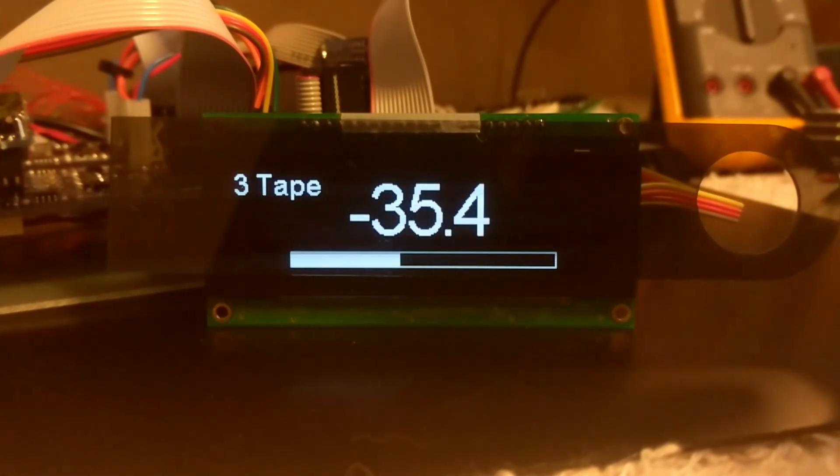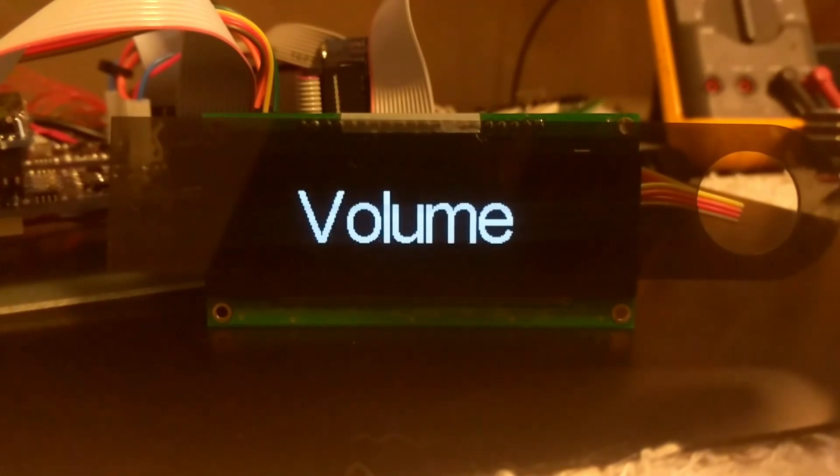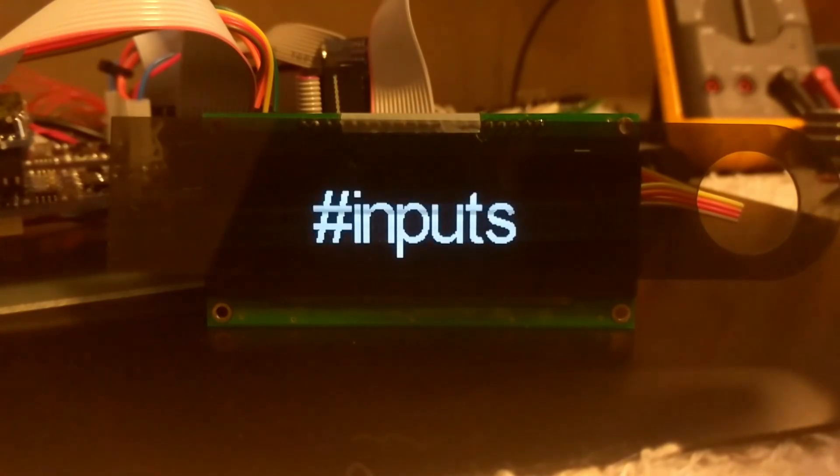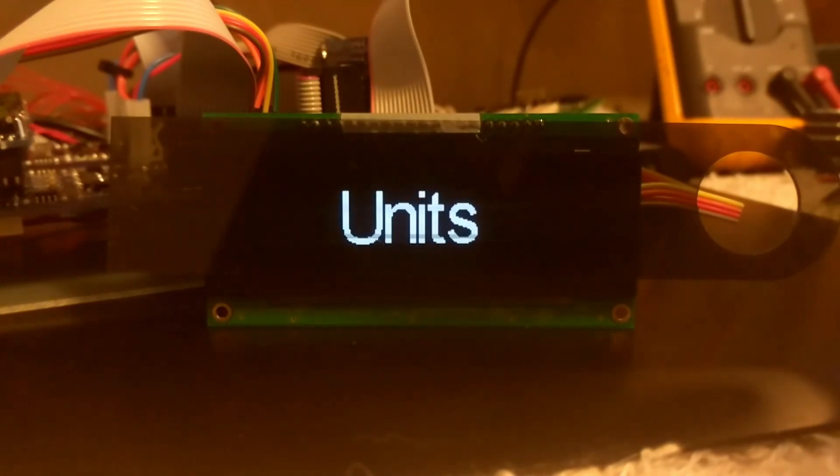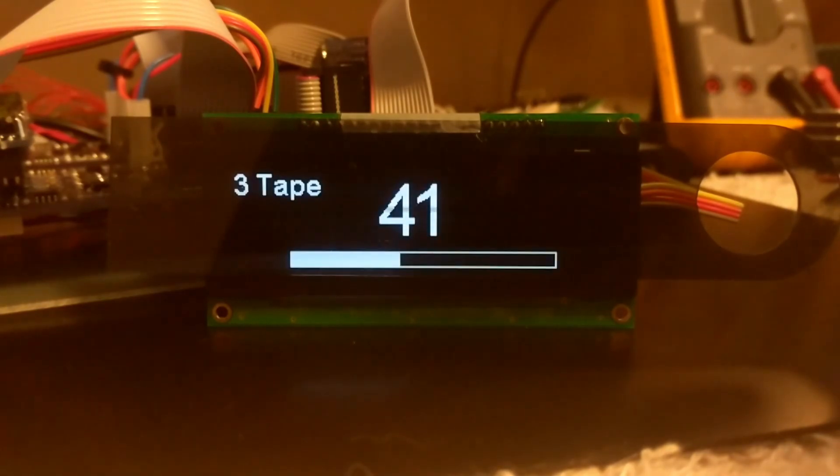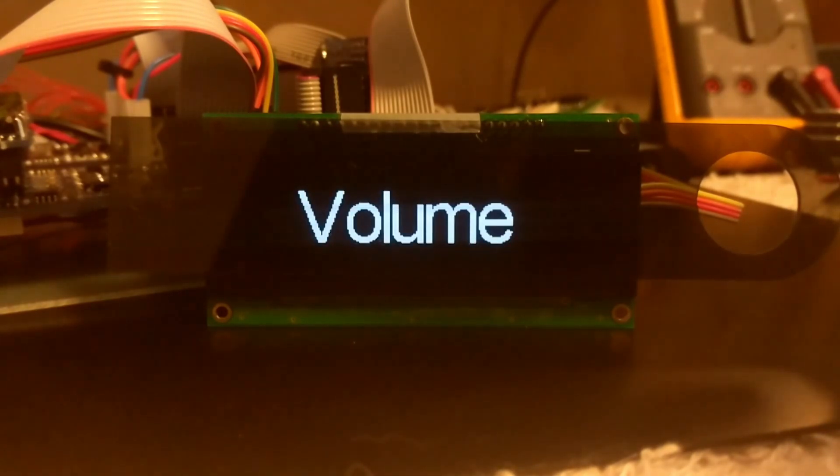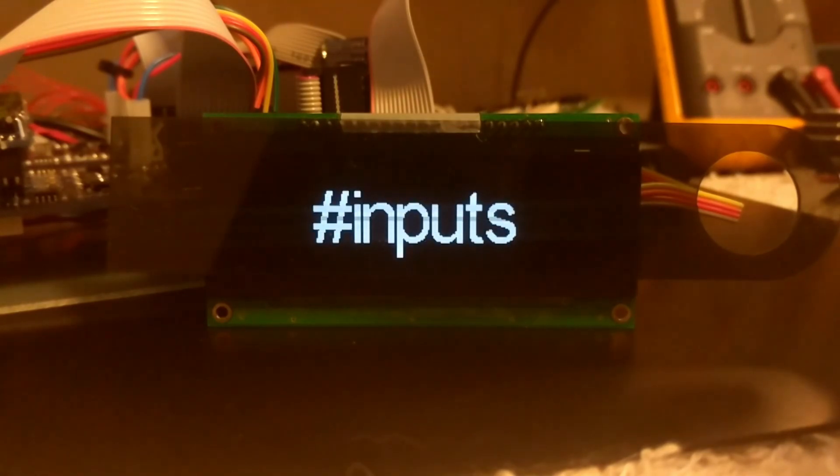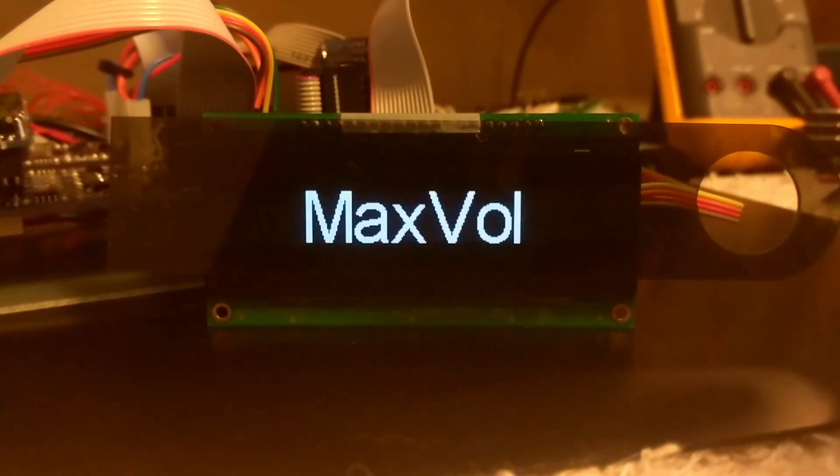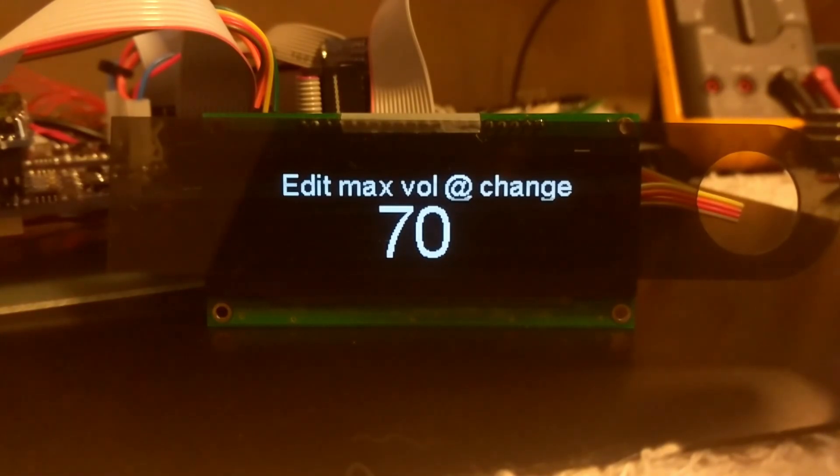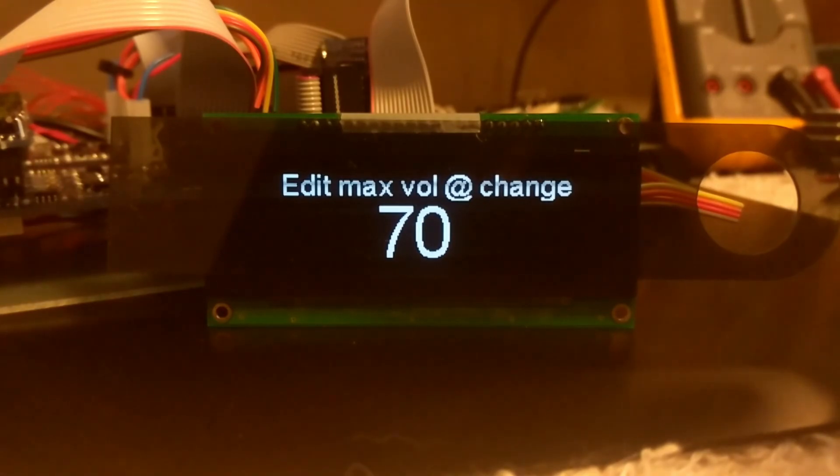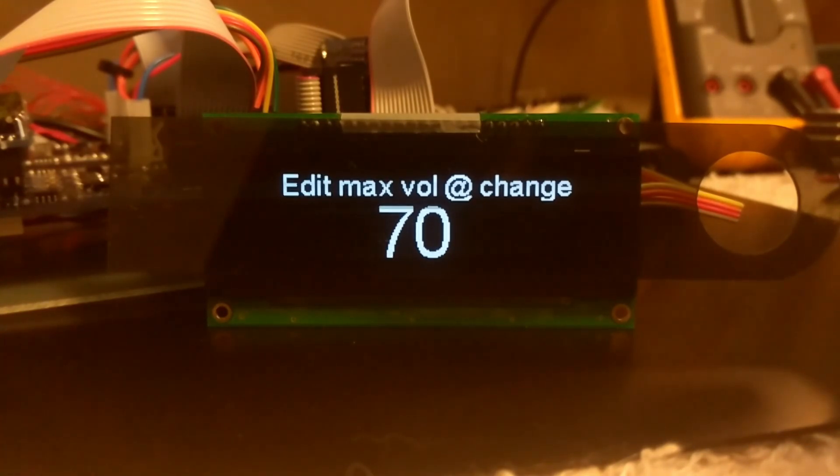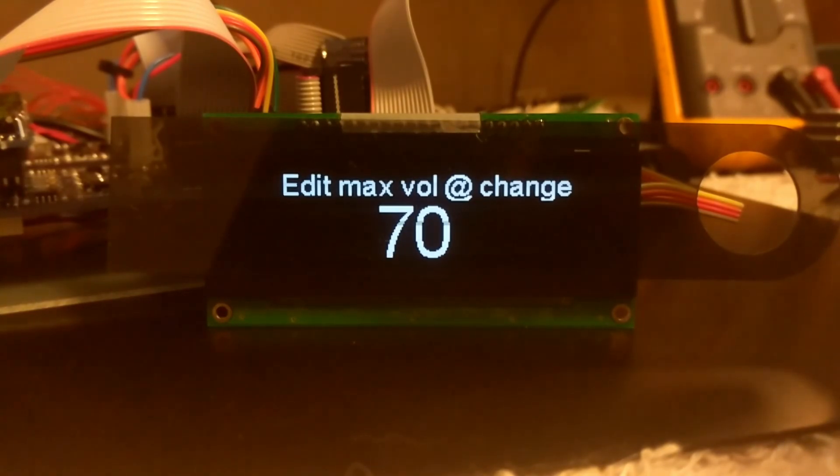Let's go back to the settings and change units back to steps. There's the max volume, the maximum volume at input change. If we're changing from input number one to input number two, and if input two would happen to be set at a very high volume when it was last being used, this will limit it to a maximum volume of 70 out of 100 when you make that input change. That's to protect against inadvertently switching to a very high prior volume.